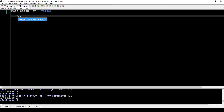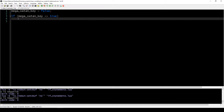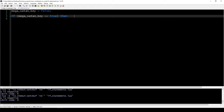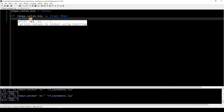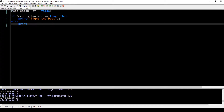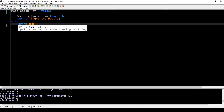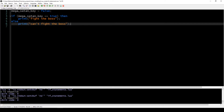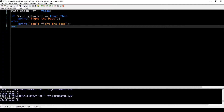We could do something like this: if megaSatanKey is true, then print 'fight the boss'. And if this is not true, then 'can't fight the boss'. This is all fine and dandy — this is something that probably happens inside when you're playing the game.